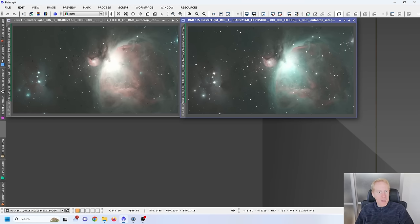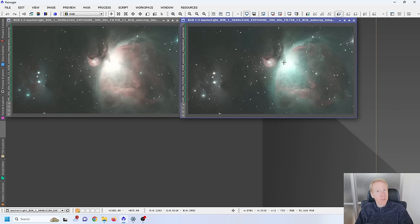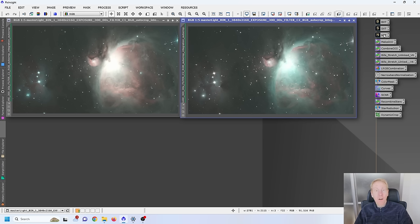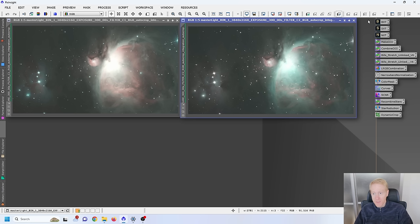I'm currently in PixInsight with two images open. The one on the left has Oxygen 3 and H-alpha; the one on the right has Sulphur 2 and Oxygen 3. I've added a bunch of process icons for faster processing, including the scripts Blur Exterminator, Star Exterminator, and Noise Exterminator — they're paid add-ons for PixInsight, worth their price, but not strictly mandatory. Blur Exterminator and Noise Exterminator can be skipped, and StarNet can substitute for Star Exterminator.